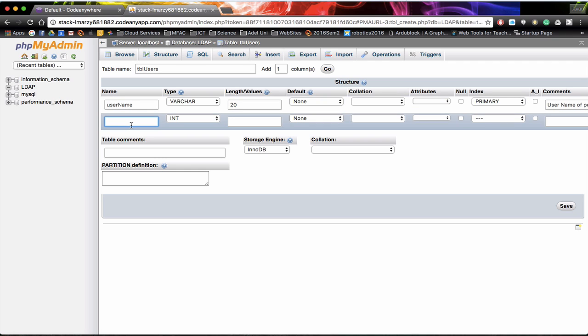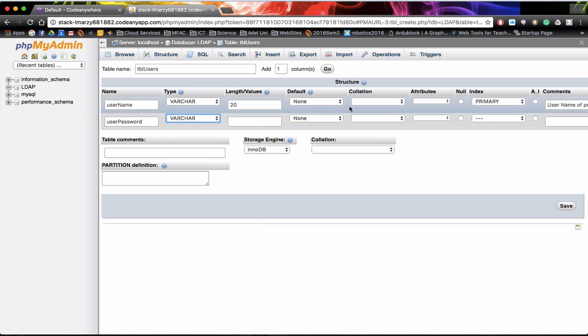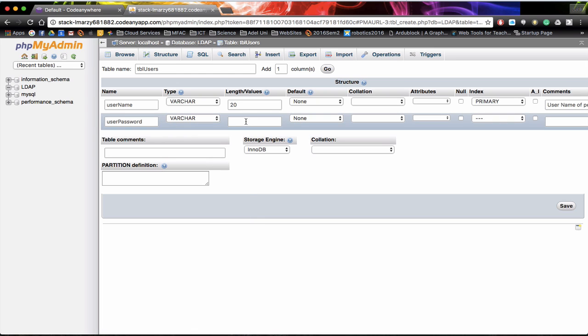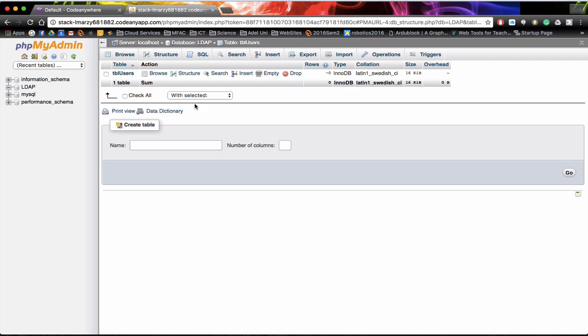The other one we wanted was password. So we are going to have user_password. This again is going to be varchar. We need to set the length of the varchar so we will set that to 20 again. Now we know that passwords may be duplicated between users and that is okay. So we don't want to set this to be primary and unique. But we want to be able to save this. And this will now create those two fields within the table.